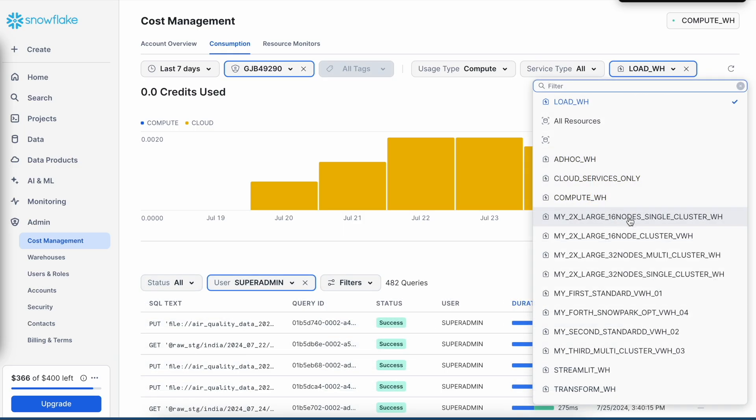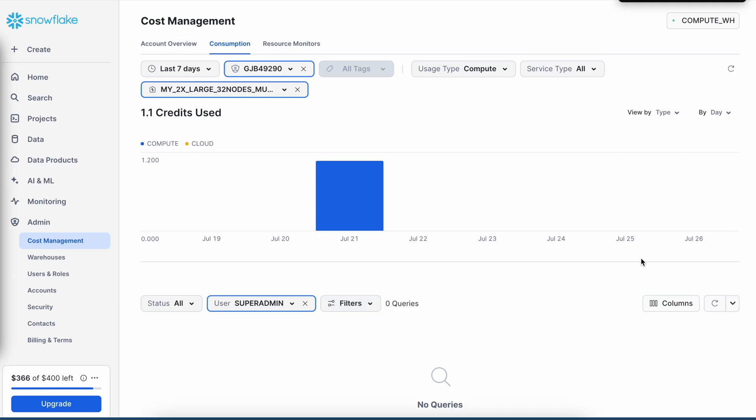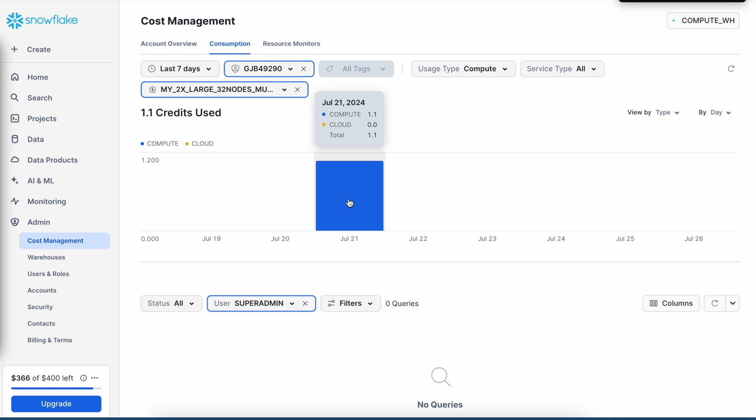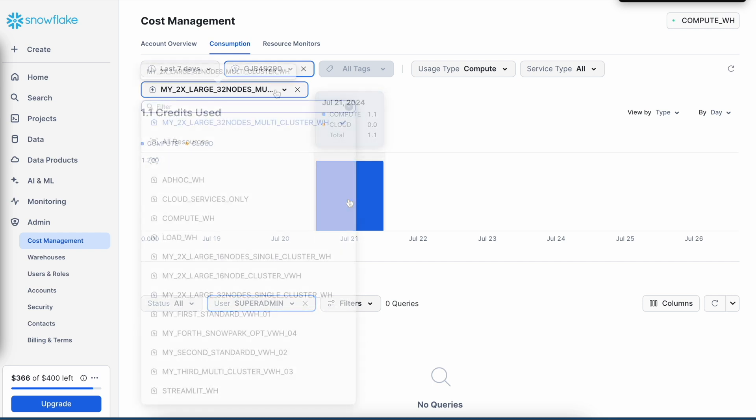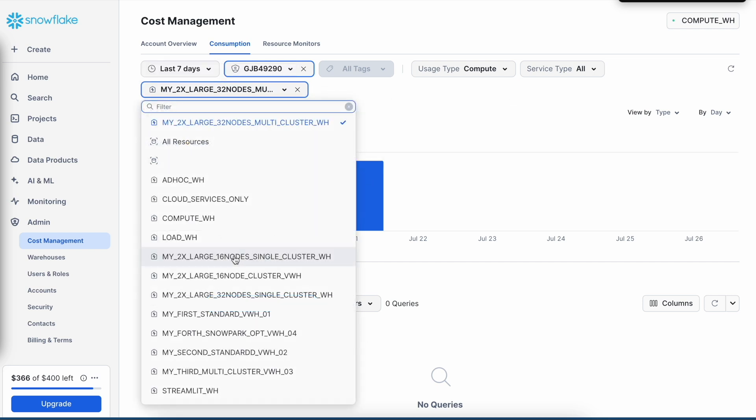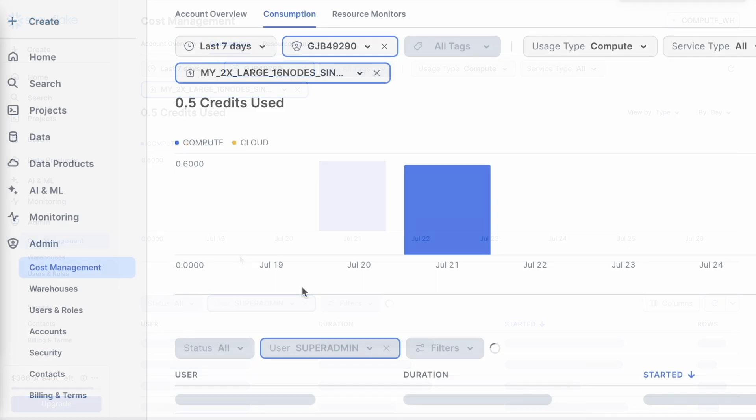And if I go and choose my large multi-cluster, for example, this 30 node. If you see nothing happened, but it cost me 1.1 credit, which means roughly $2. And it means that there was no query running. My warehouse was idle. Let me choose this 16 node single cluster.